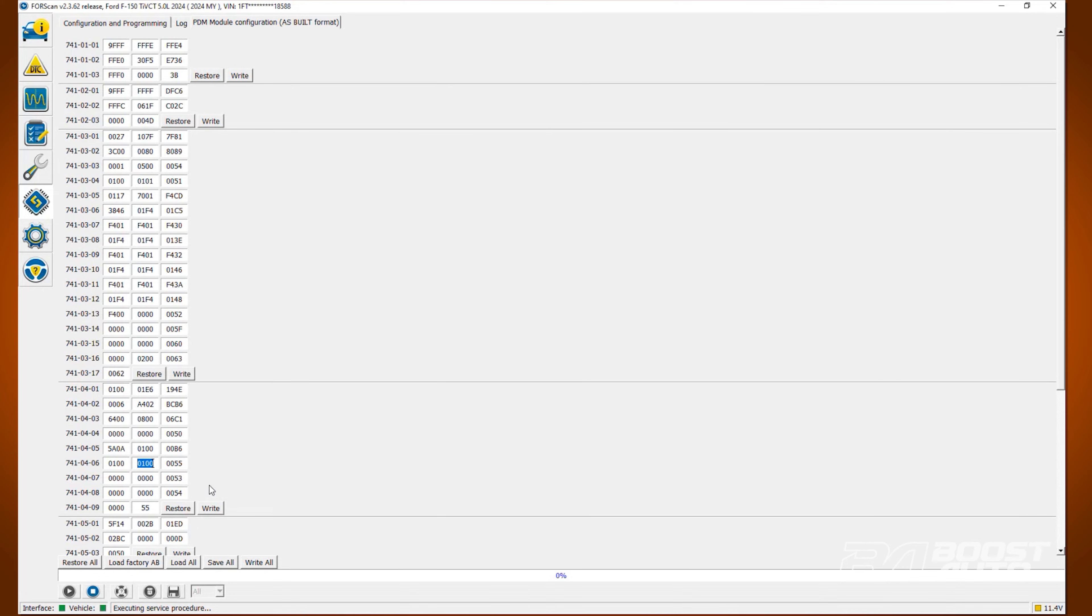Now, for the puddle light, locate line 741-04-07. Change the second value in the first box to a 3.